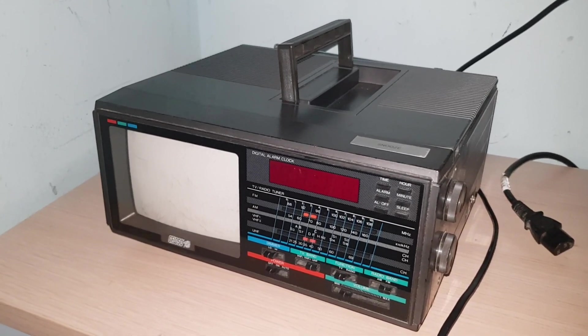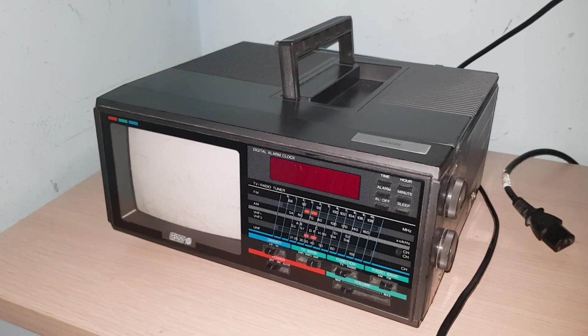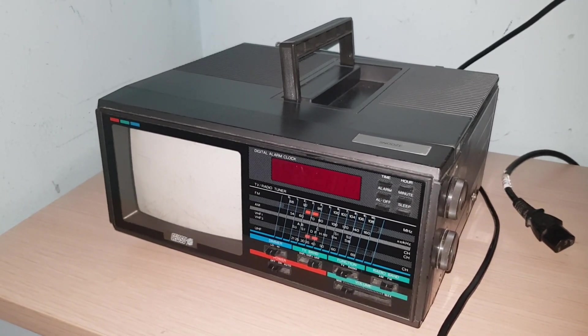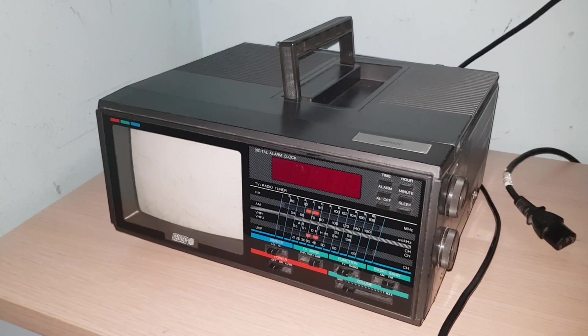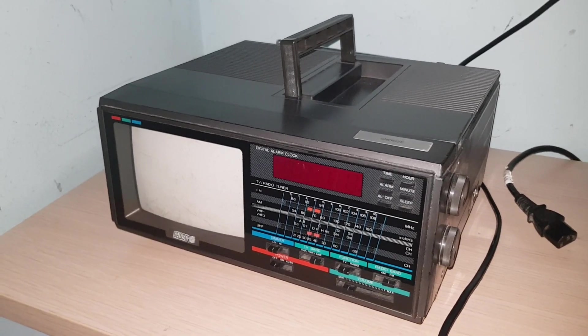What's it like to use a modern computer through a 5-inch portable CRT TV from the 1980s? Let's find out!